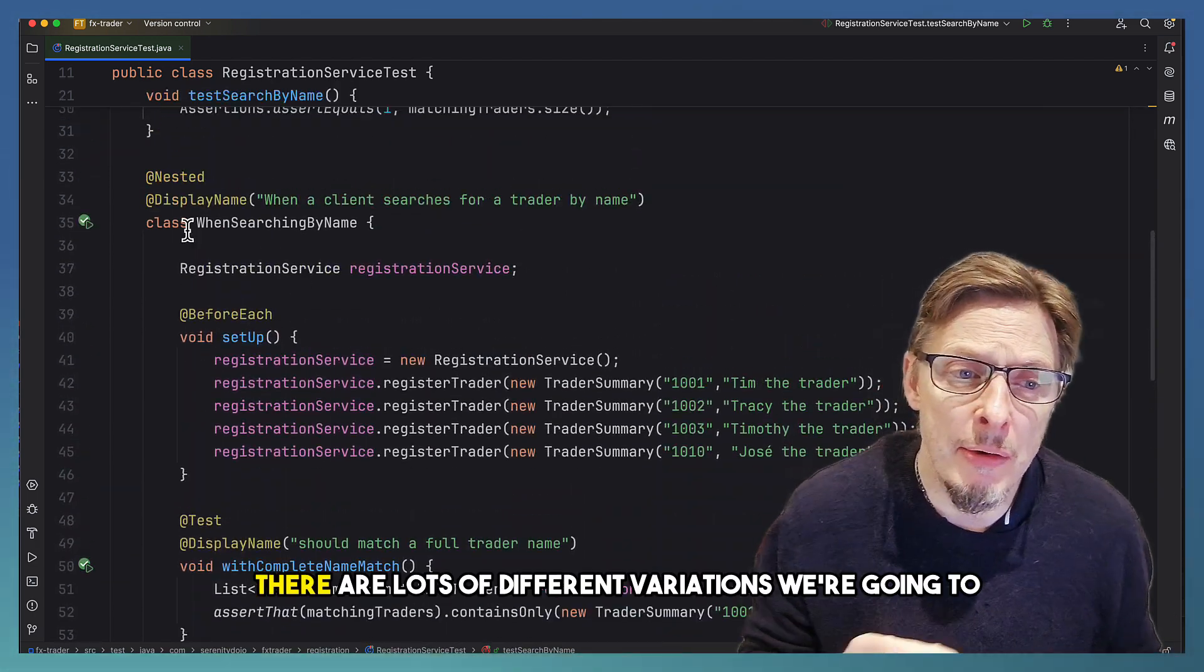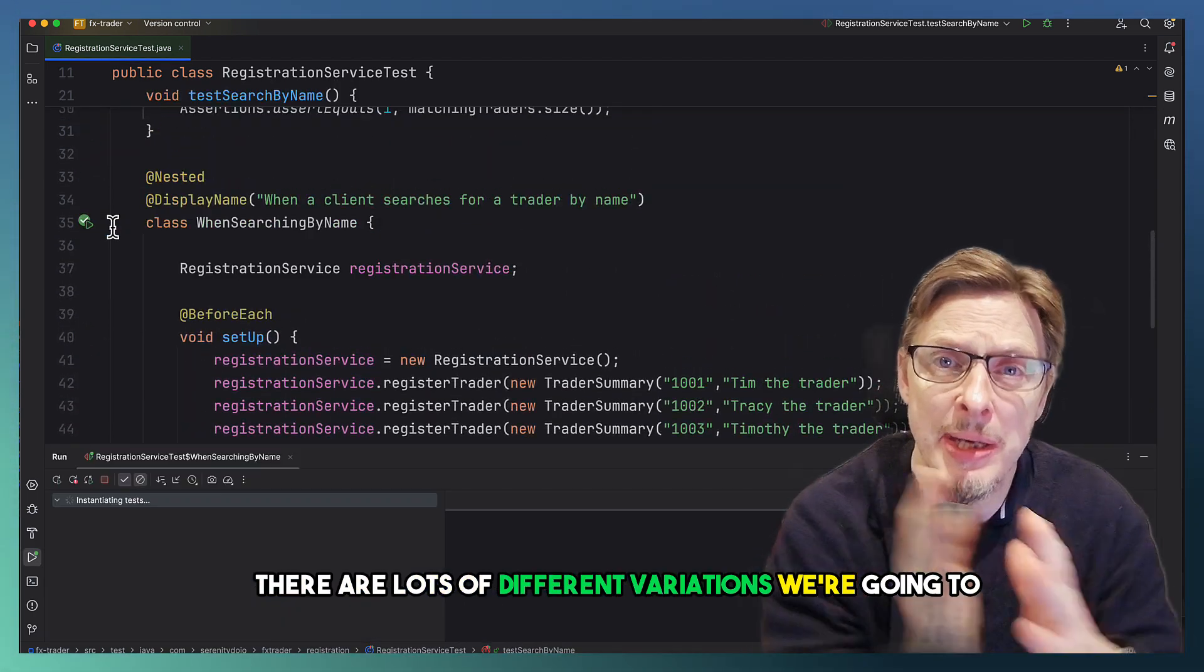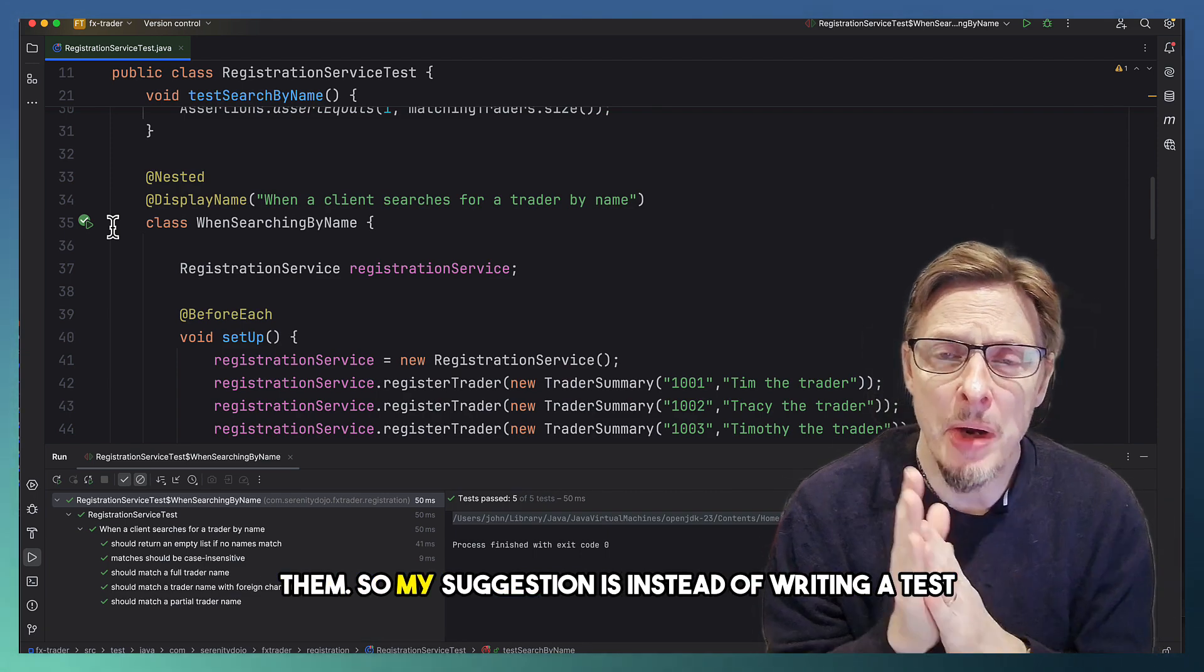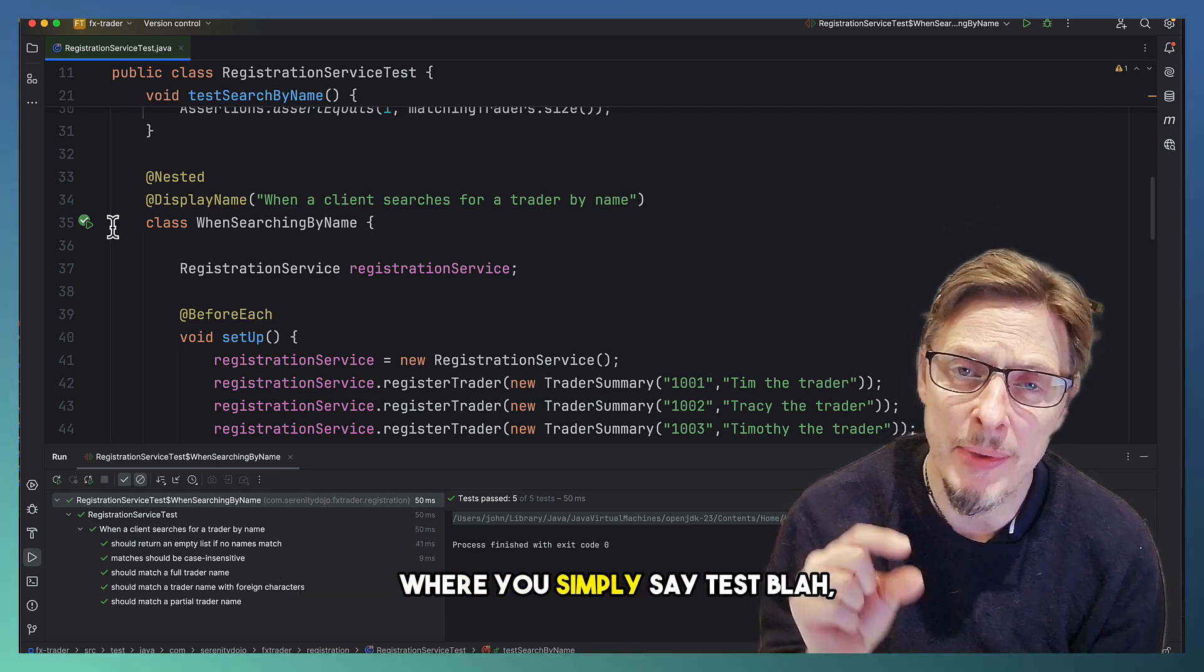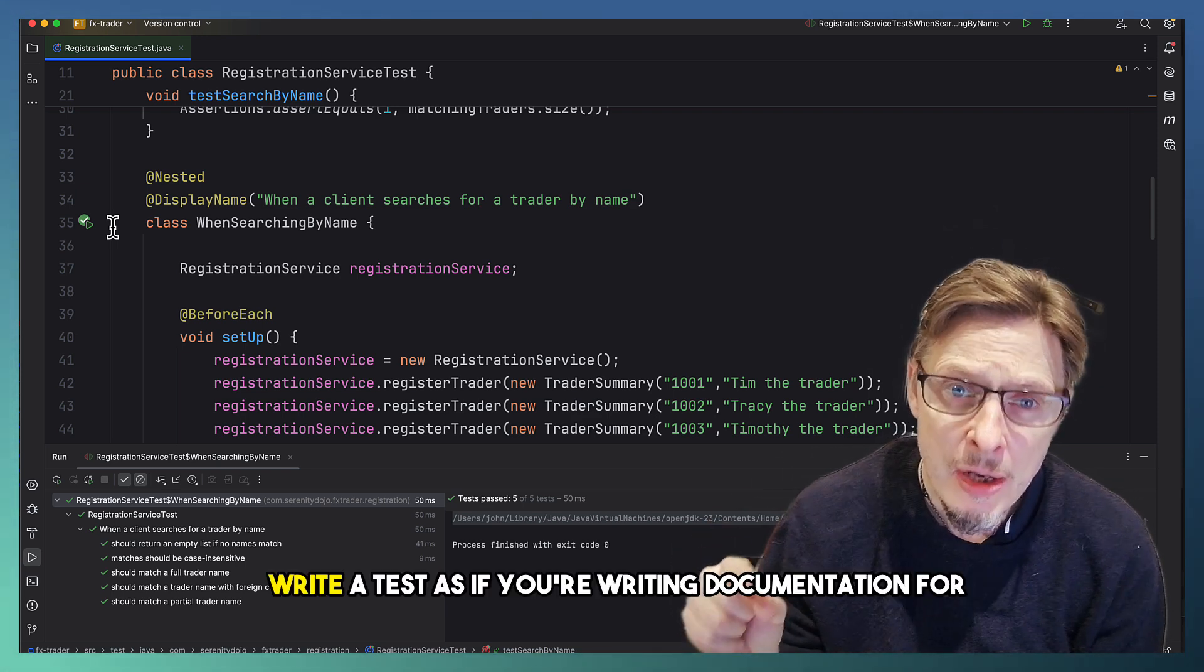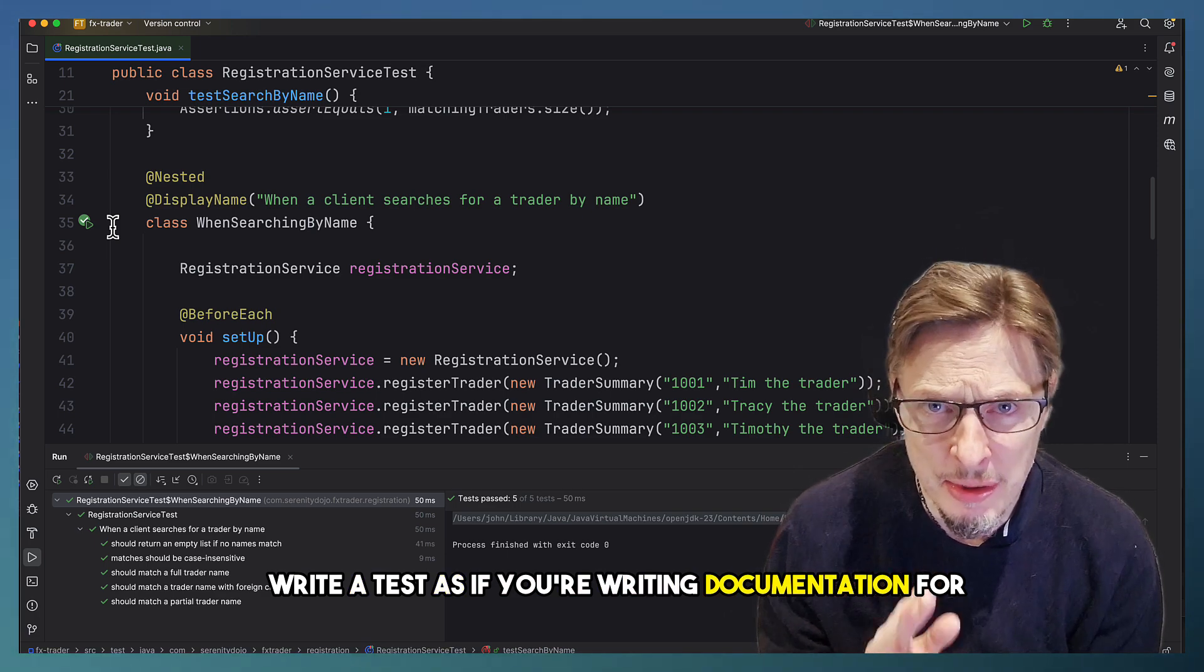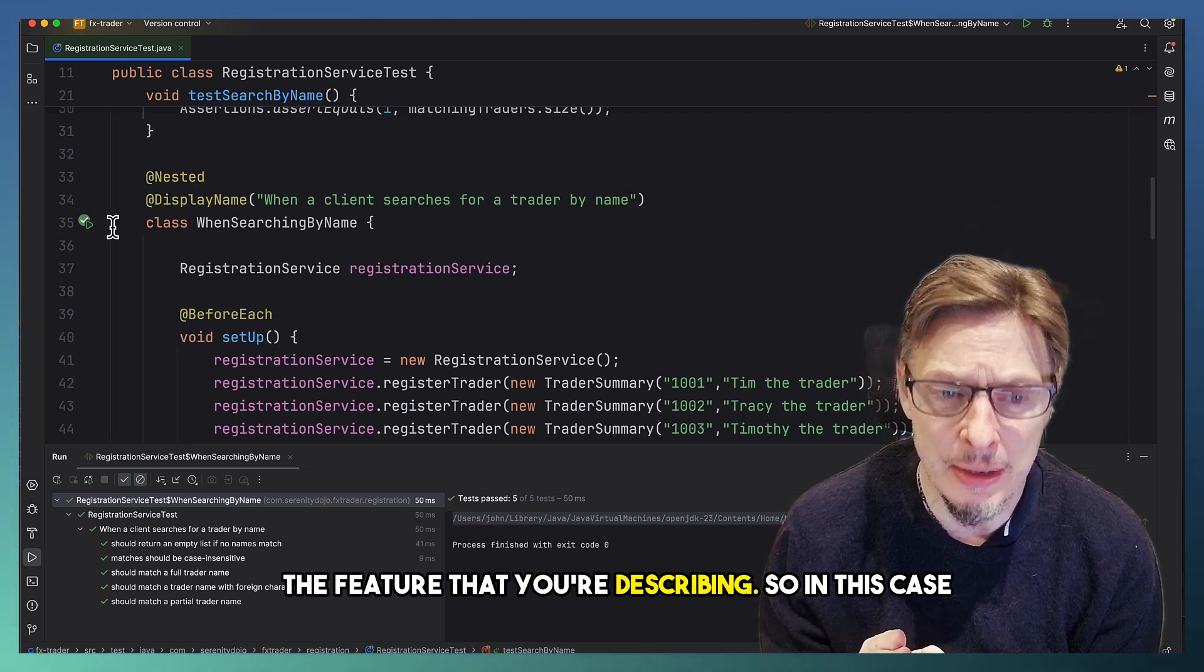There are lots of different variations we're going to want to check and we're going to want to document them. So my suggestion is instead of writing a test where you simply say test blah, write a test as if you're writing documentation for the feature that you're describing.